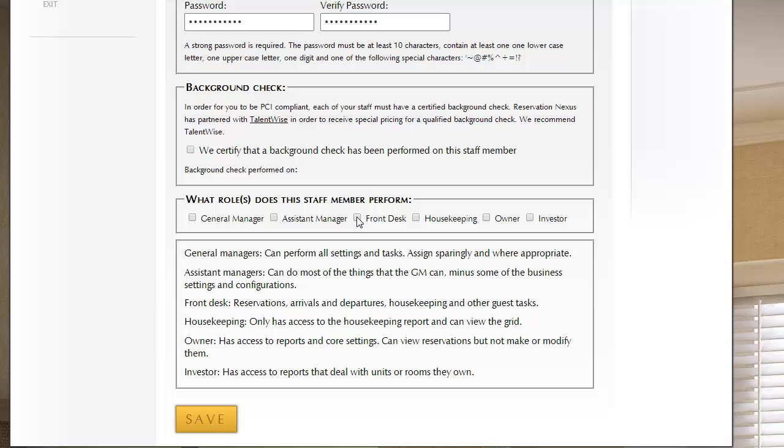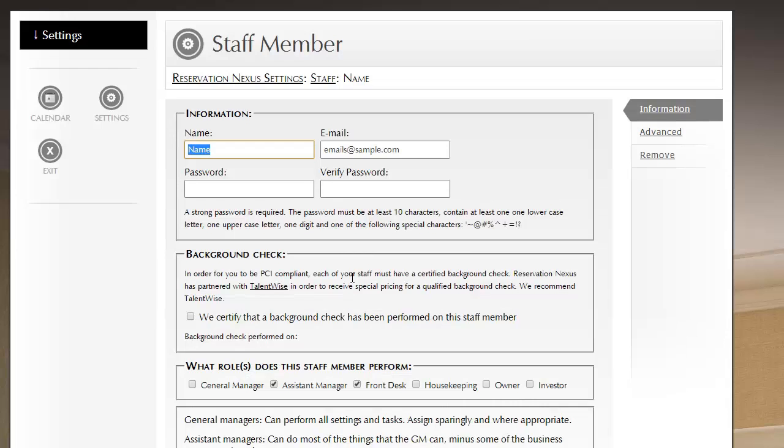So let's go ahead. This person, let's make them be a front desk worker, and they're also an assistant manager. So to do that, I just click Save, and we have added that user.